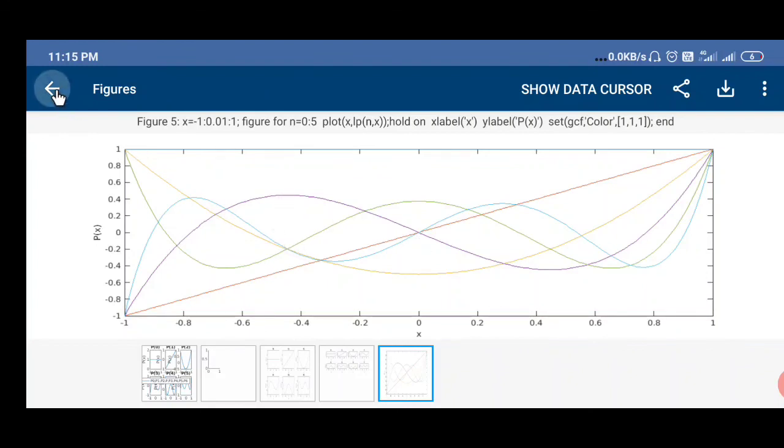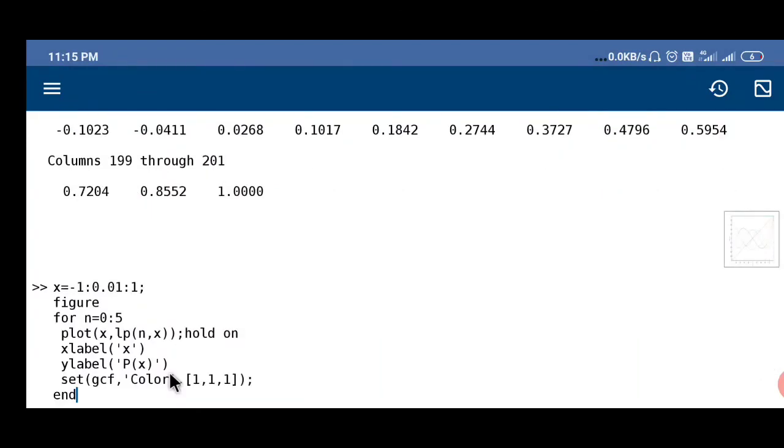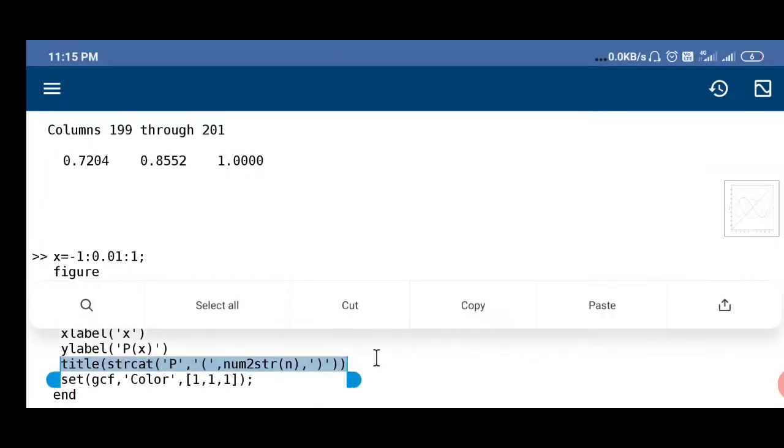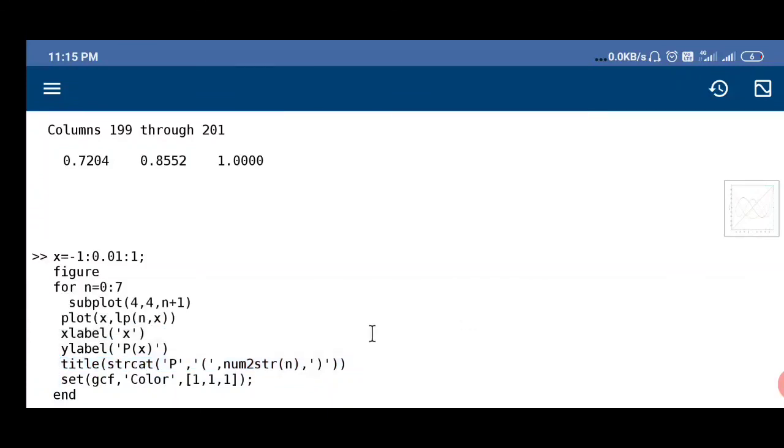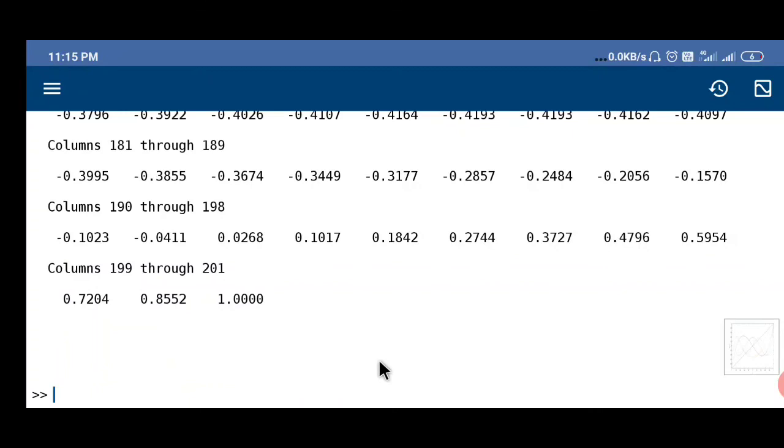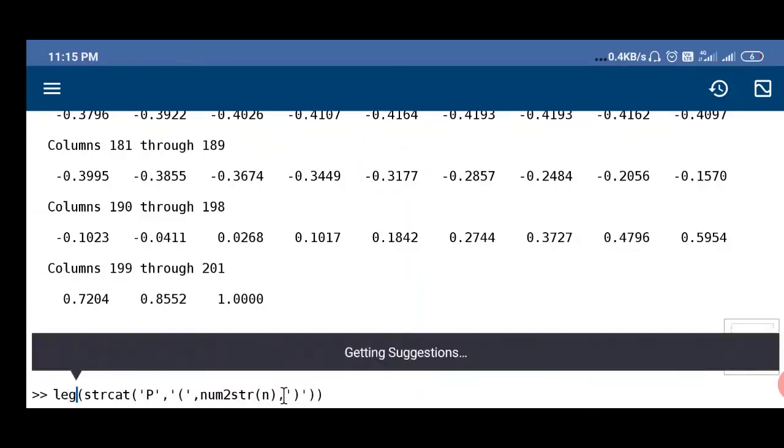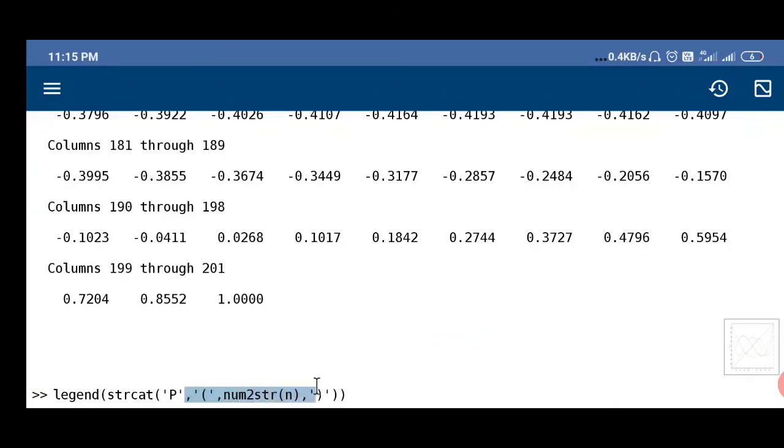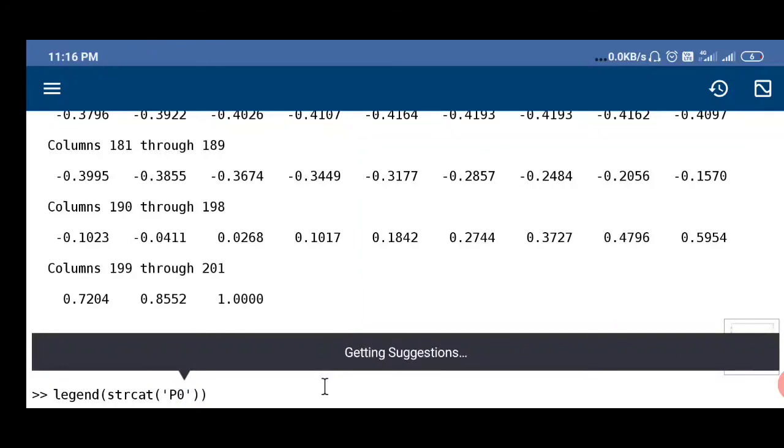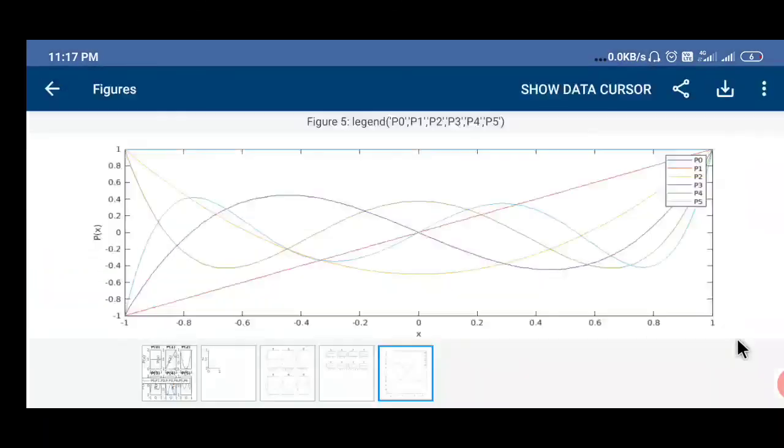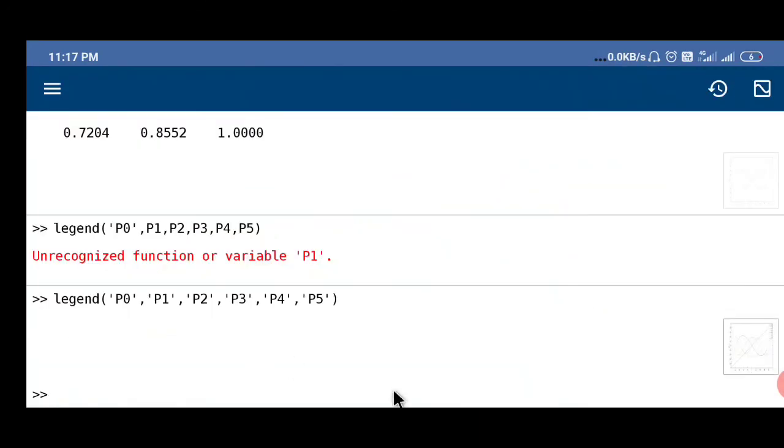Now for that we have to use legend function and we have to use separately. You can see earlier we had used for different part of the title for different subplots. Now similarly we can use here instead of title we can use legend. But here in this case we have to give separately all the legends, p0, comma, etc. Now you can see for different colors p1 to p5 it is showing.